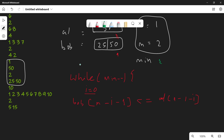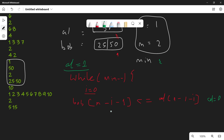Let's take another variable 'lice' initialized to 1. If the last element of Bob's array is less than or equal to the last element of Alice's array, we change the value of 'lice' to 0 and break the loop. We don't need to check further after this condition is satisfied.